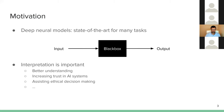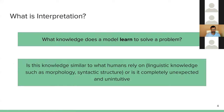I'll start with a couple of definitions I'll keep using throughout the talk. First, what is interpretation? There are various ways to define it — it's a big area. In this talk, when I refer to interpretation, I want to know what knowledge does a model learn to solve a problem. And you can elaborate: is this knowledge similar to what humans rely on, like linguistic knowledge — morphology, syntax — or is it completely unexpected or unintuitive?